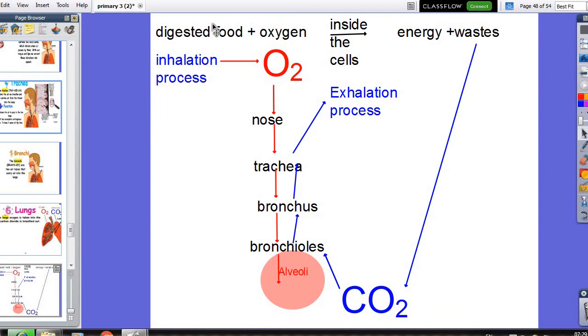As we know, digested food plus oxygen — burning inside the cell — we will get energy plus waste.